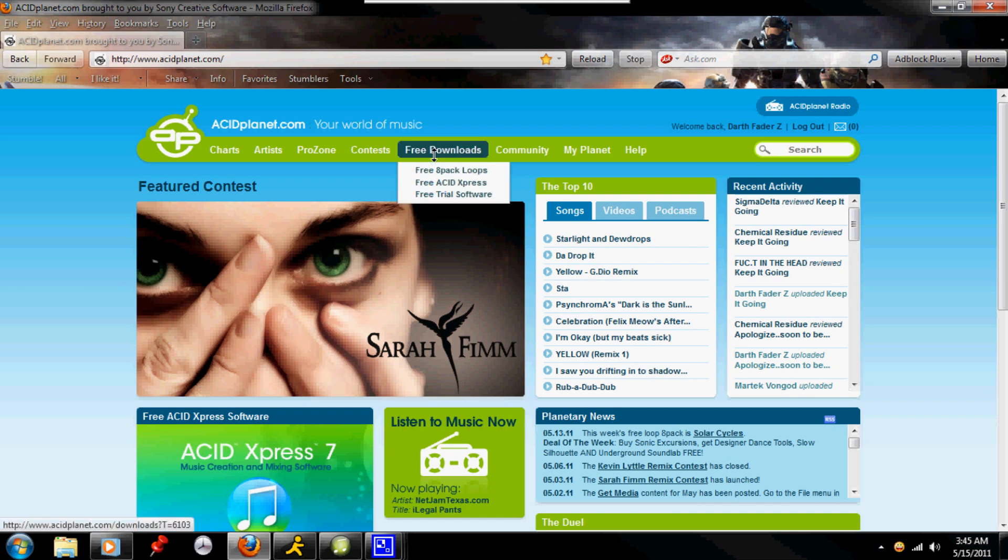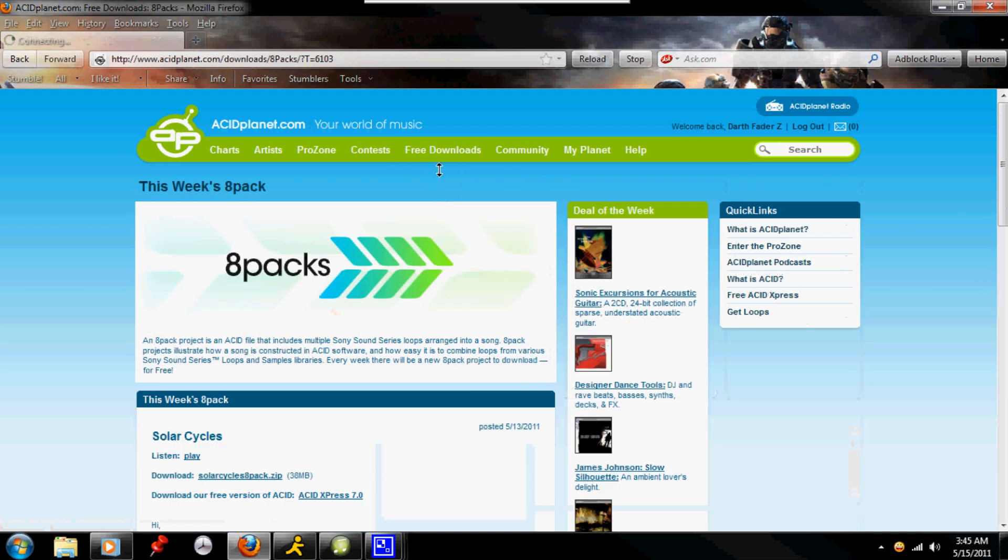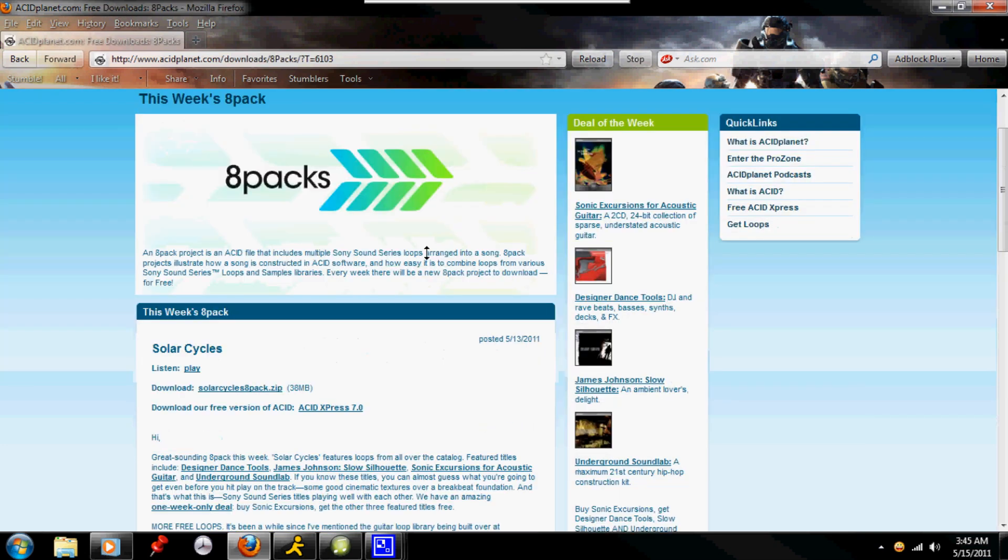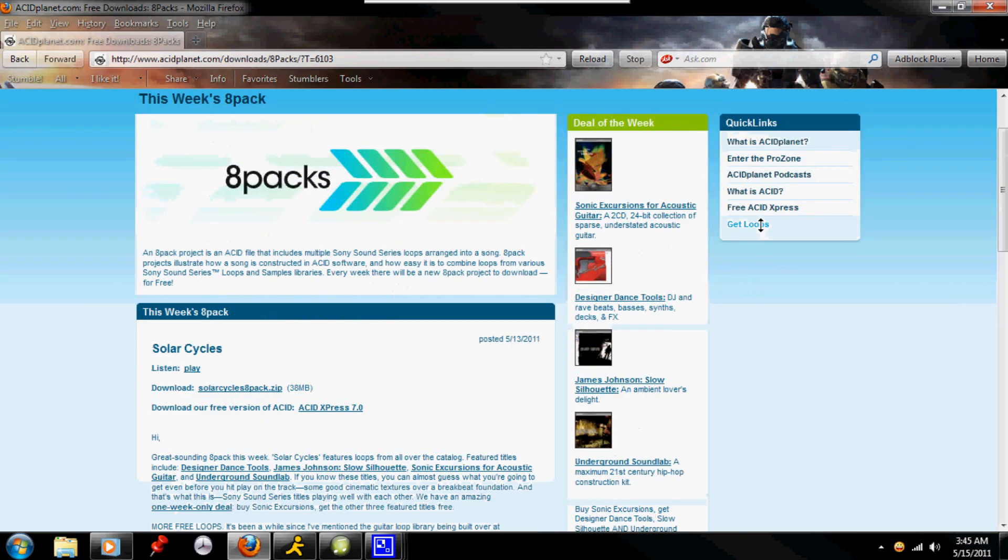On this link here under free downloads, we're going to click on this and go to free 8 packs. And there will be one 8 pack, usually per week that will be put up until they decide to take a vacation and kind of leave us out of the loop on that.